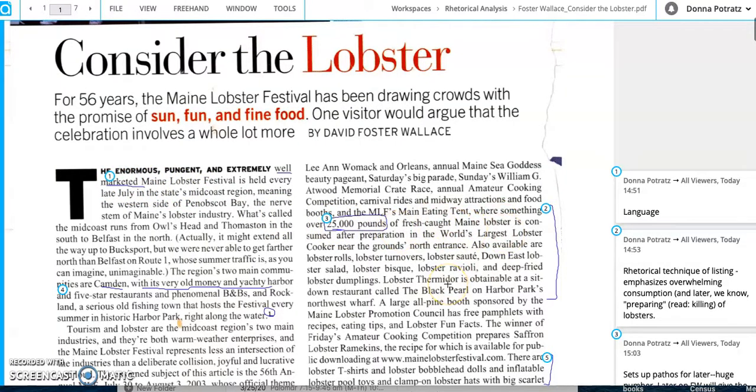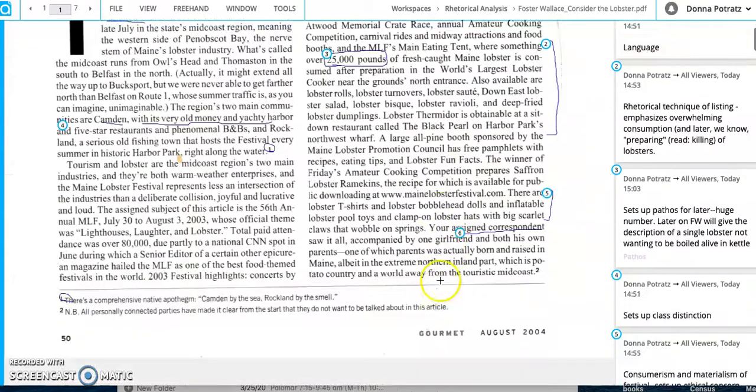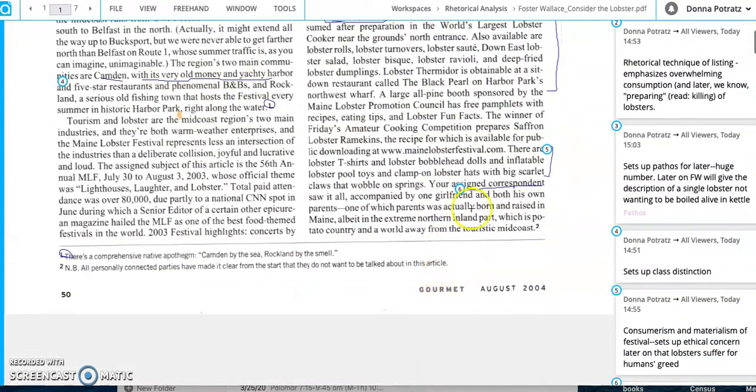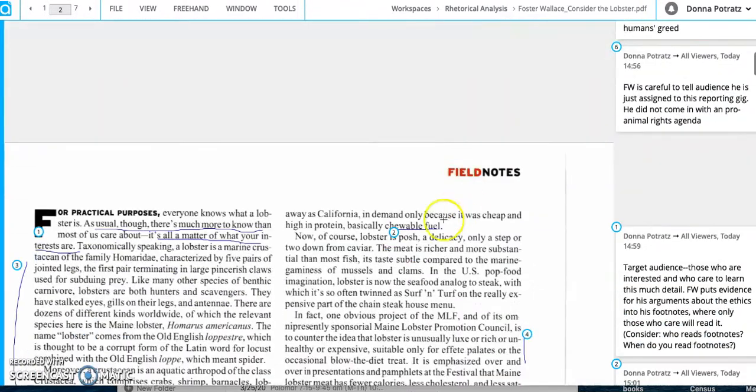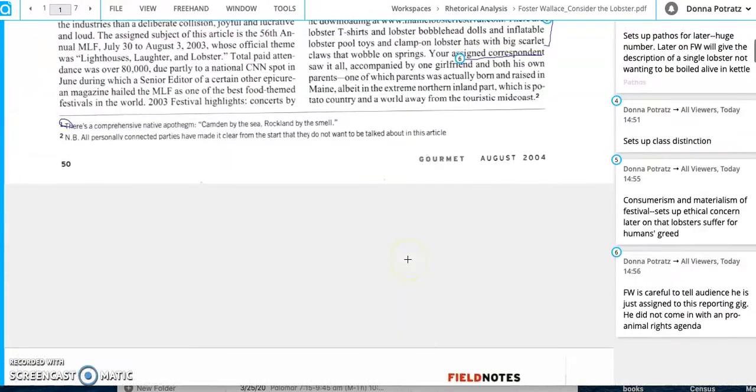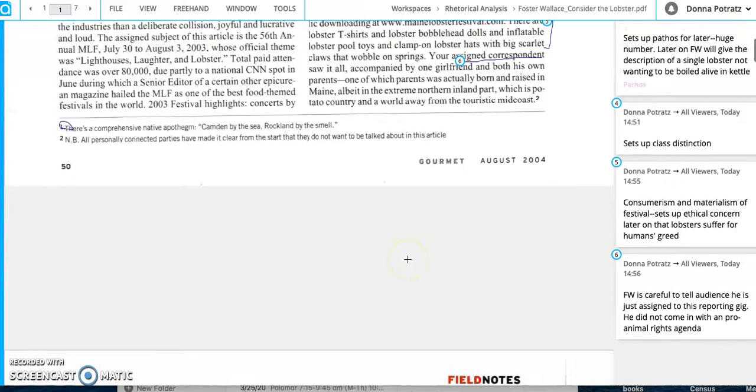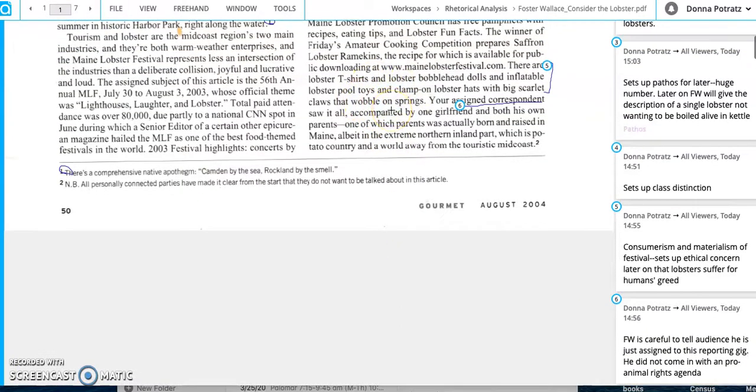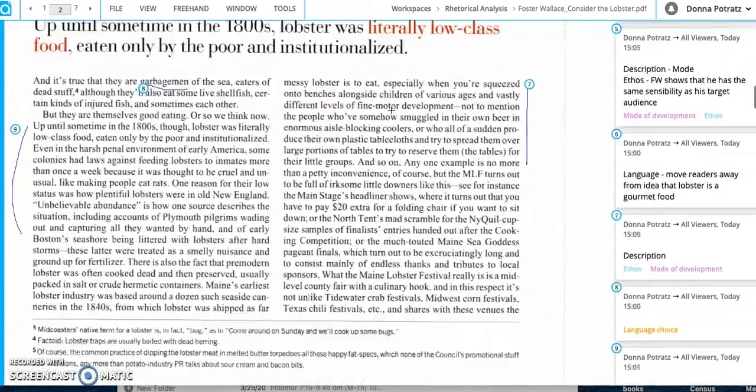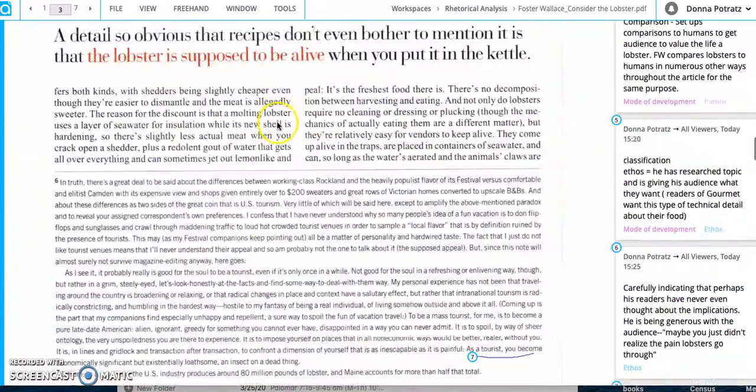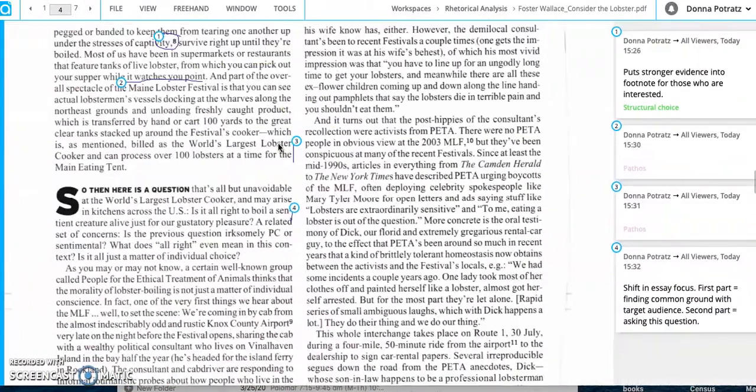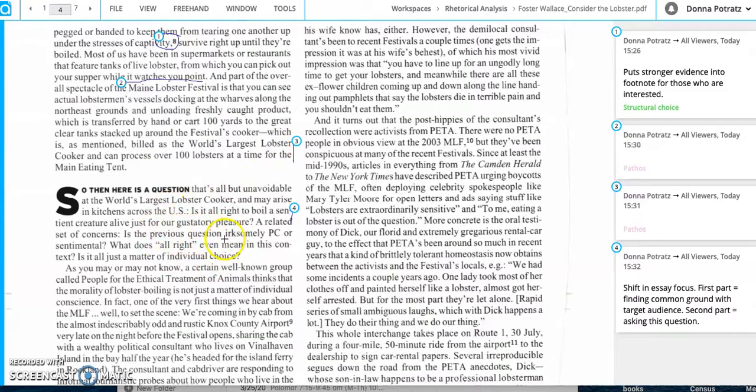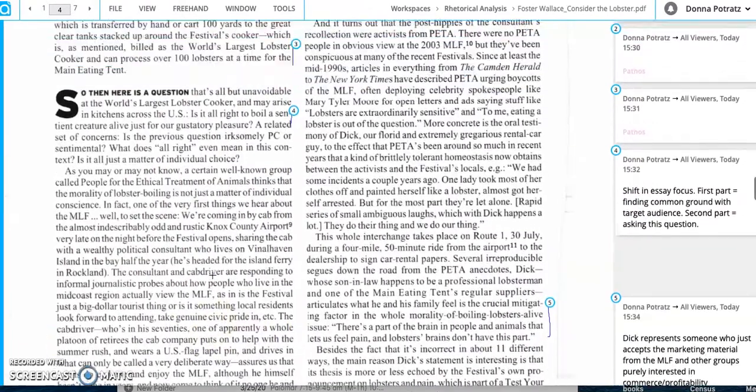And then when he gets into this thing here about how the people are doing. So people kind of block the tables and kind of make sure that only save the tables for their friends. The way he kind of talks about kids here, or when he says, when you're squeezed into benches alongside children of various ages and vastly different levels of fine motor development. So he's kind of indicating like they're smearing butter all over them. Right. And so readers of gourmet are probably going to be like, Ooh, this thing is kind of gross. This lobster festival is not really the place I want to be. And so by Foster Wallace describing it in this manner, he's establishing common ground with his audience.